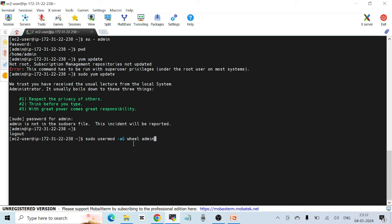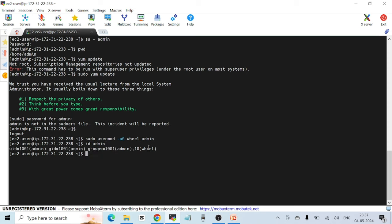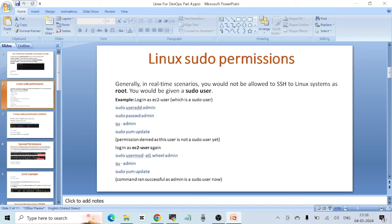The 'wheel' group is a special group on Red Hat / RHEL systems. When you add any regular user to this group, that user becomes a sudo user by default. This is the easiest way on Red Hat machines to grant sudo privileges. After running the command, I can verify with 'id admin' — admin is now part of both the admin group and the wheel group.